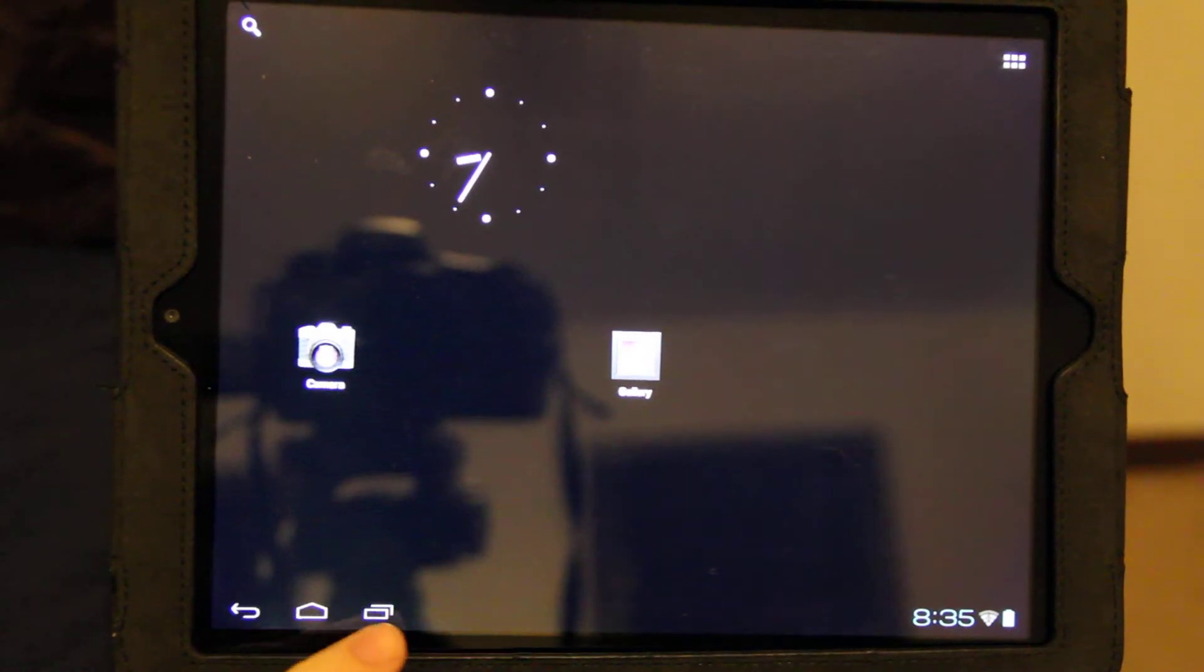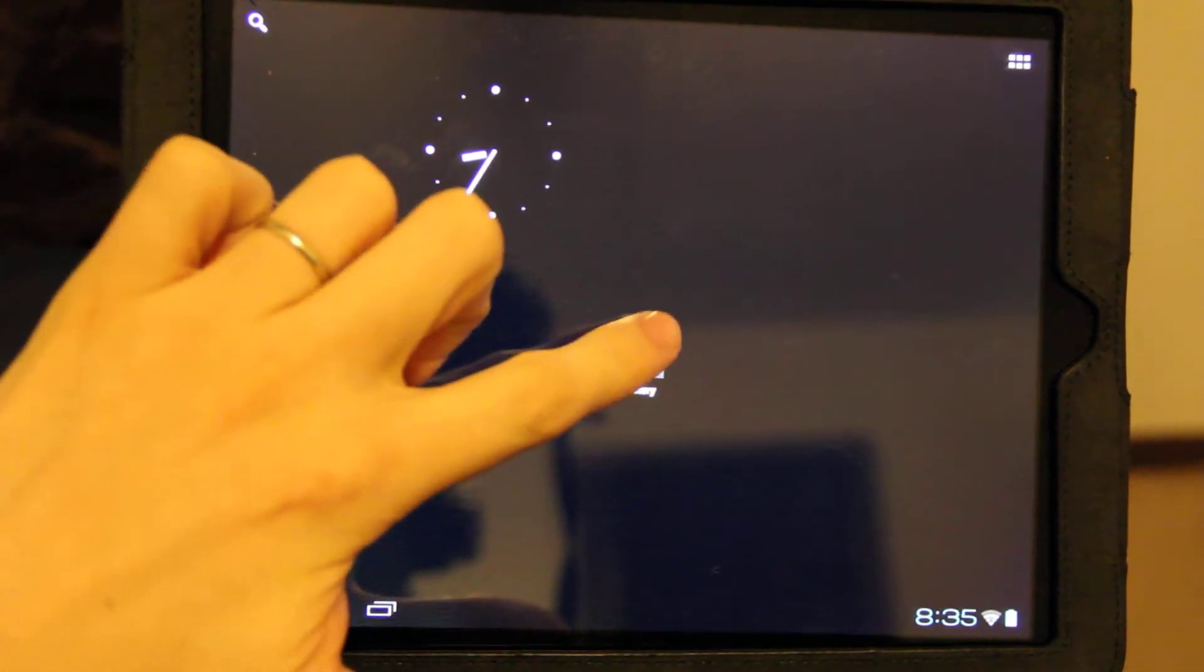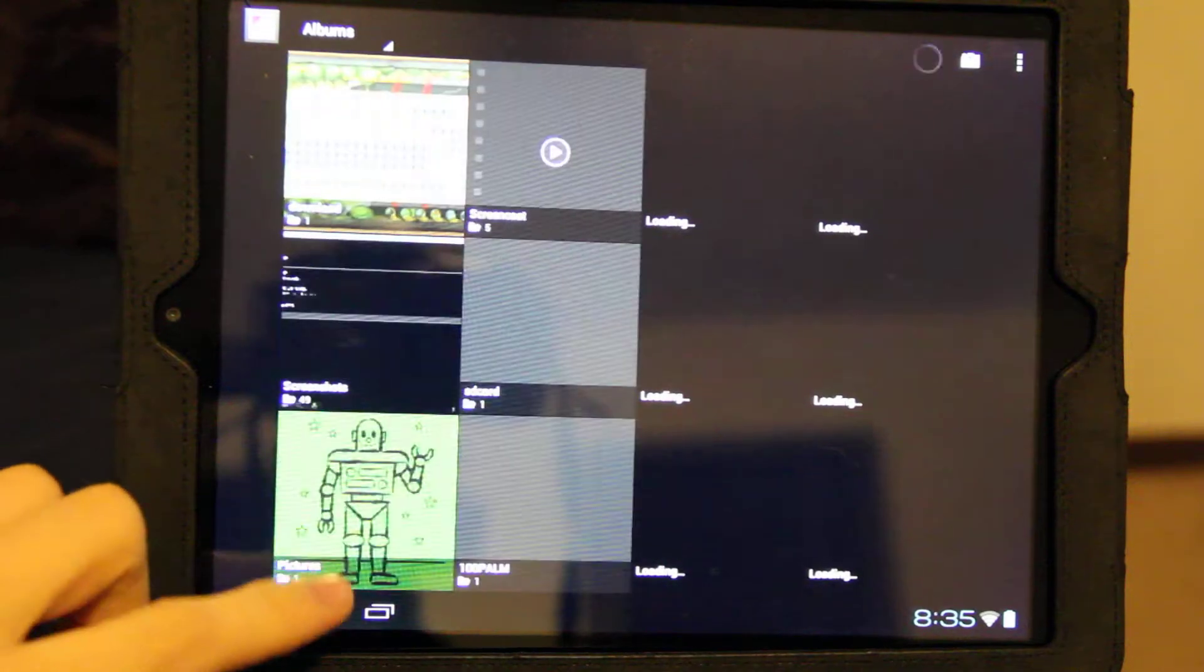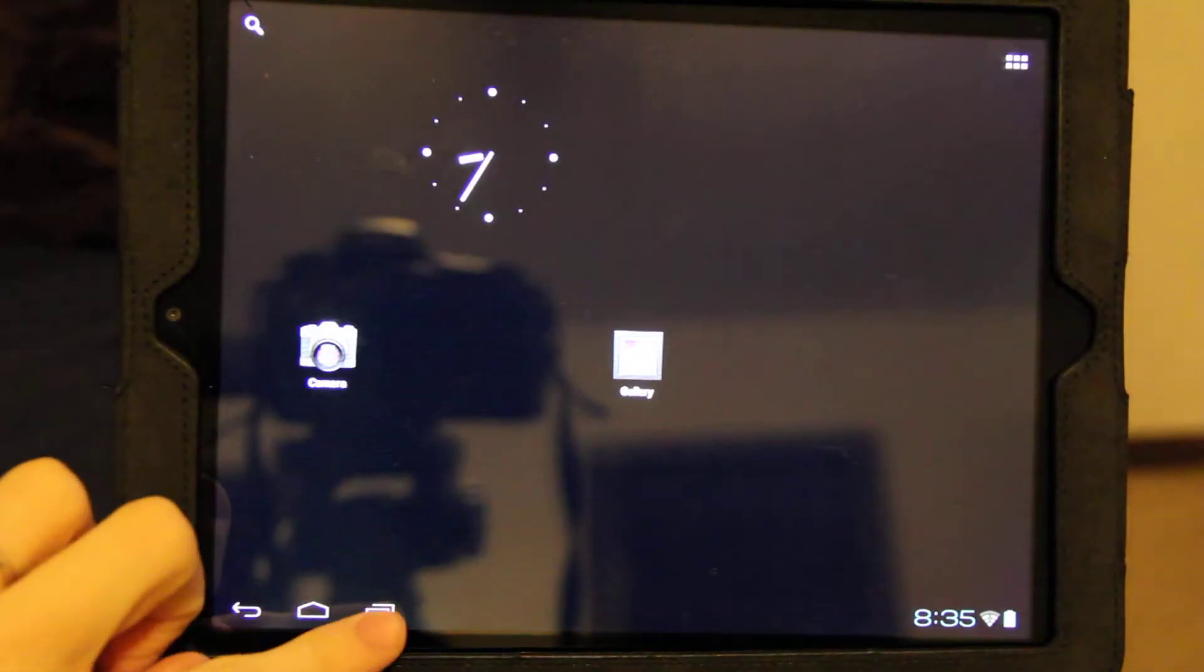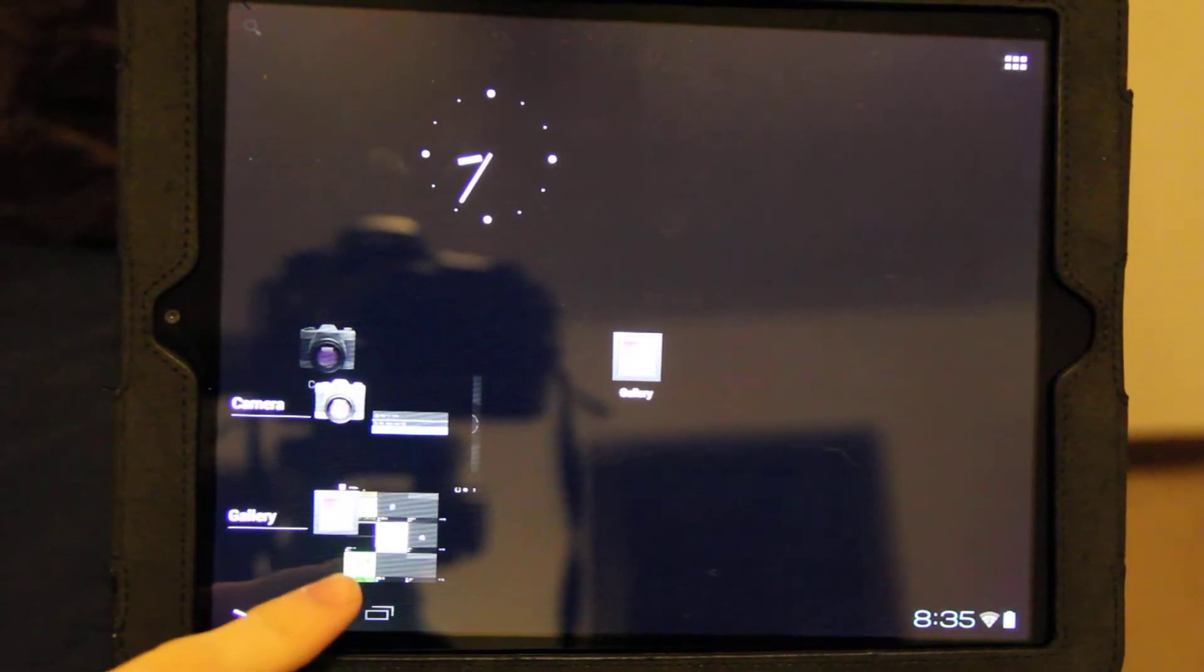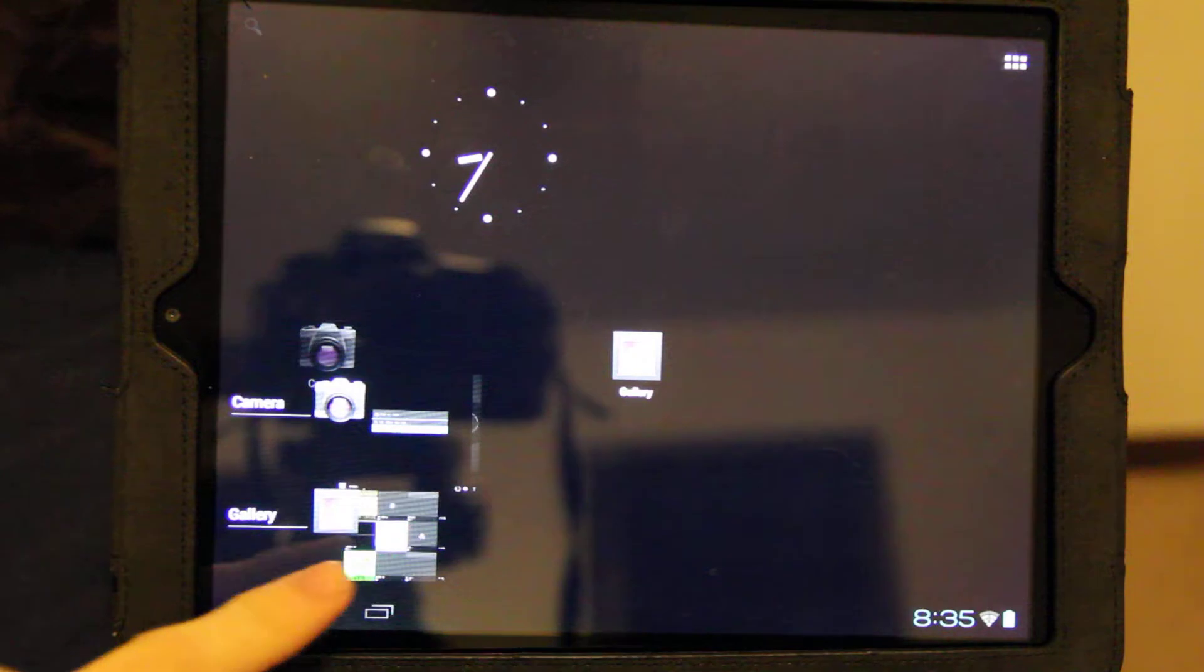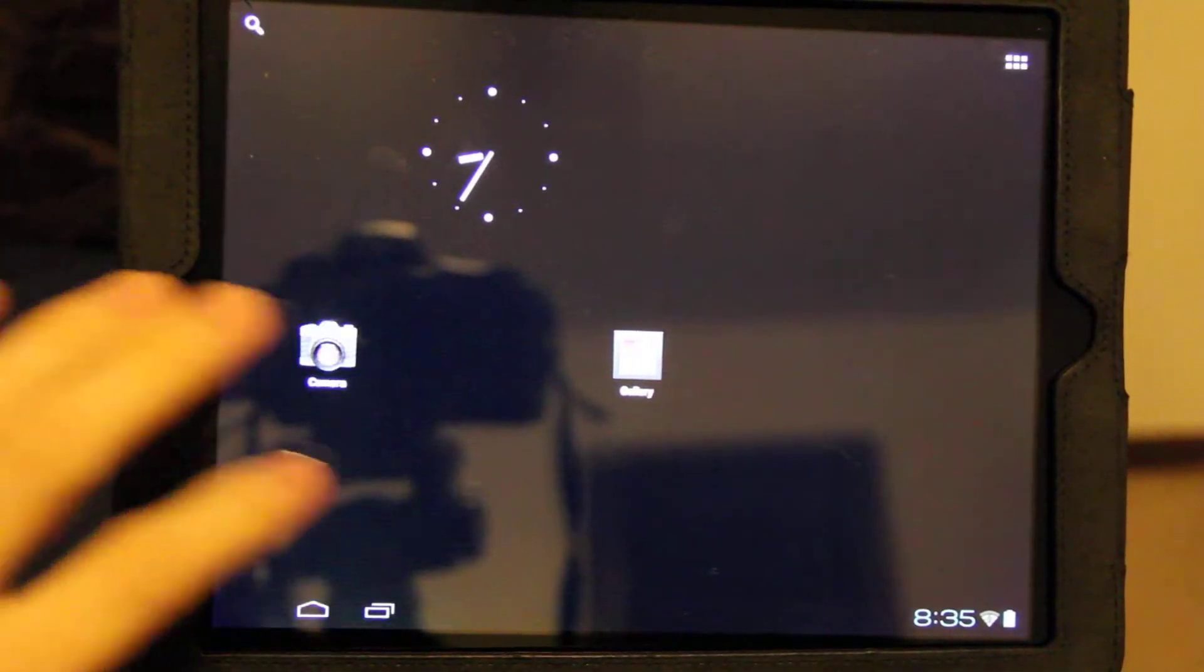You get your home button. This is the recent apps. If we open up the gallery and then we close it and we press this, the gallery's right there. And to end the task, we just simply swipe it out of the way.